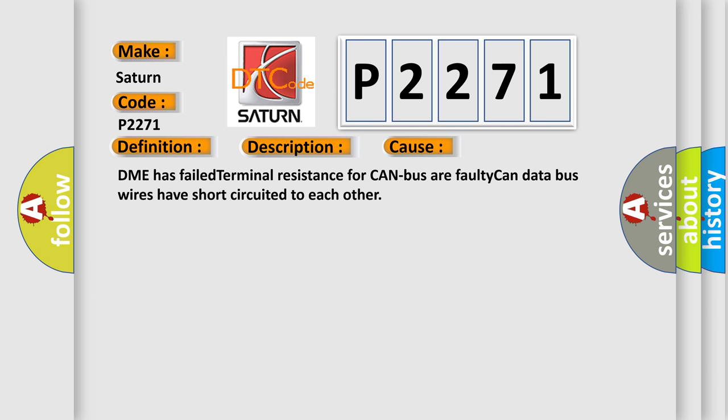The DME has failed terminal resistance for CAN bus or faulty CAN data bus wires have short-circuited to each other.